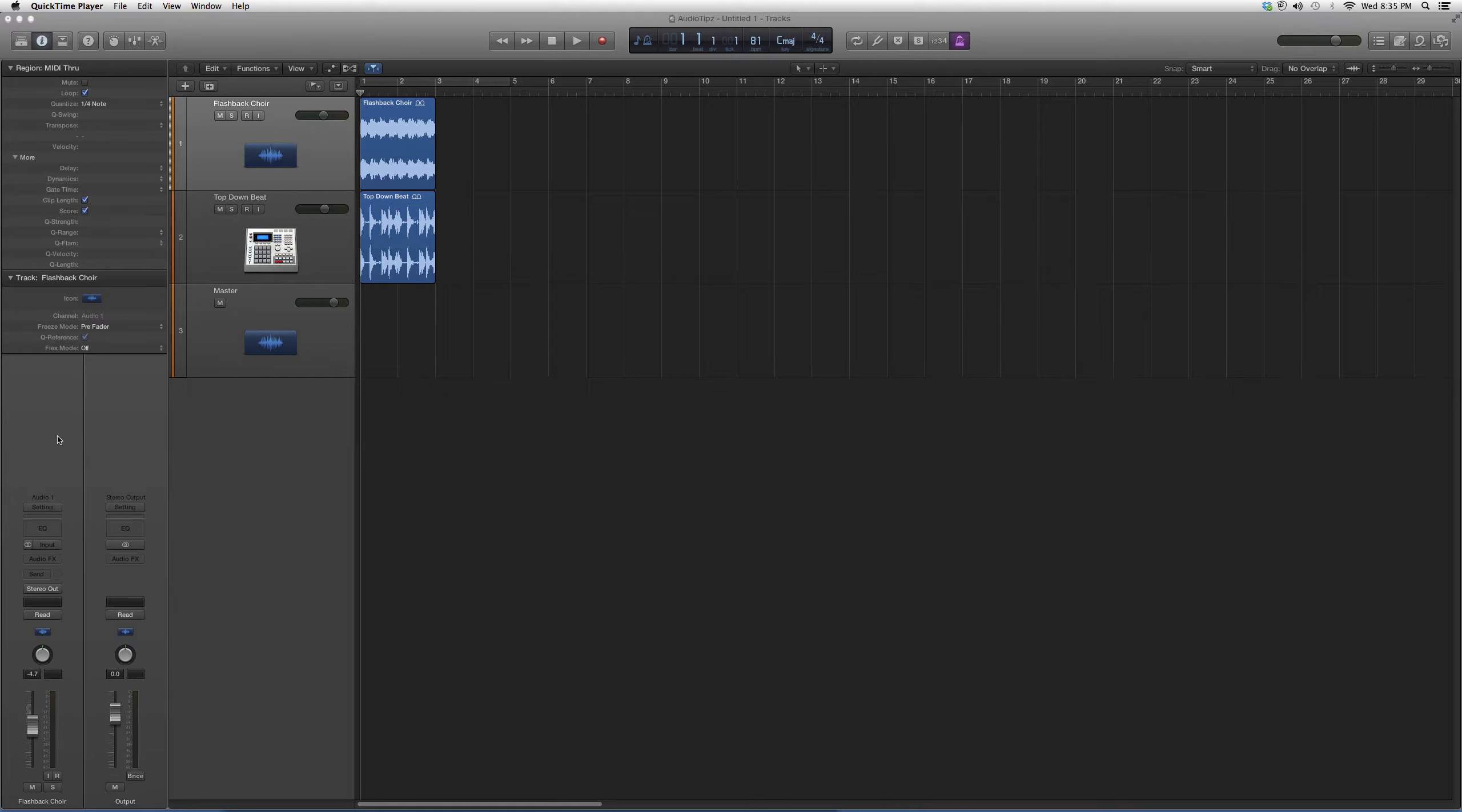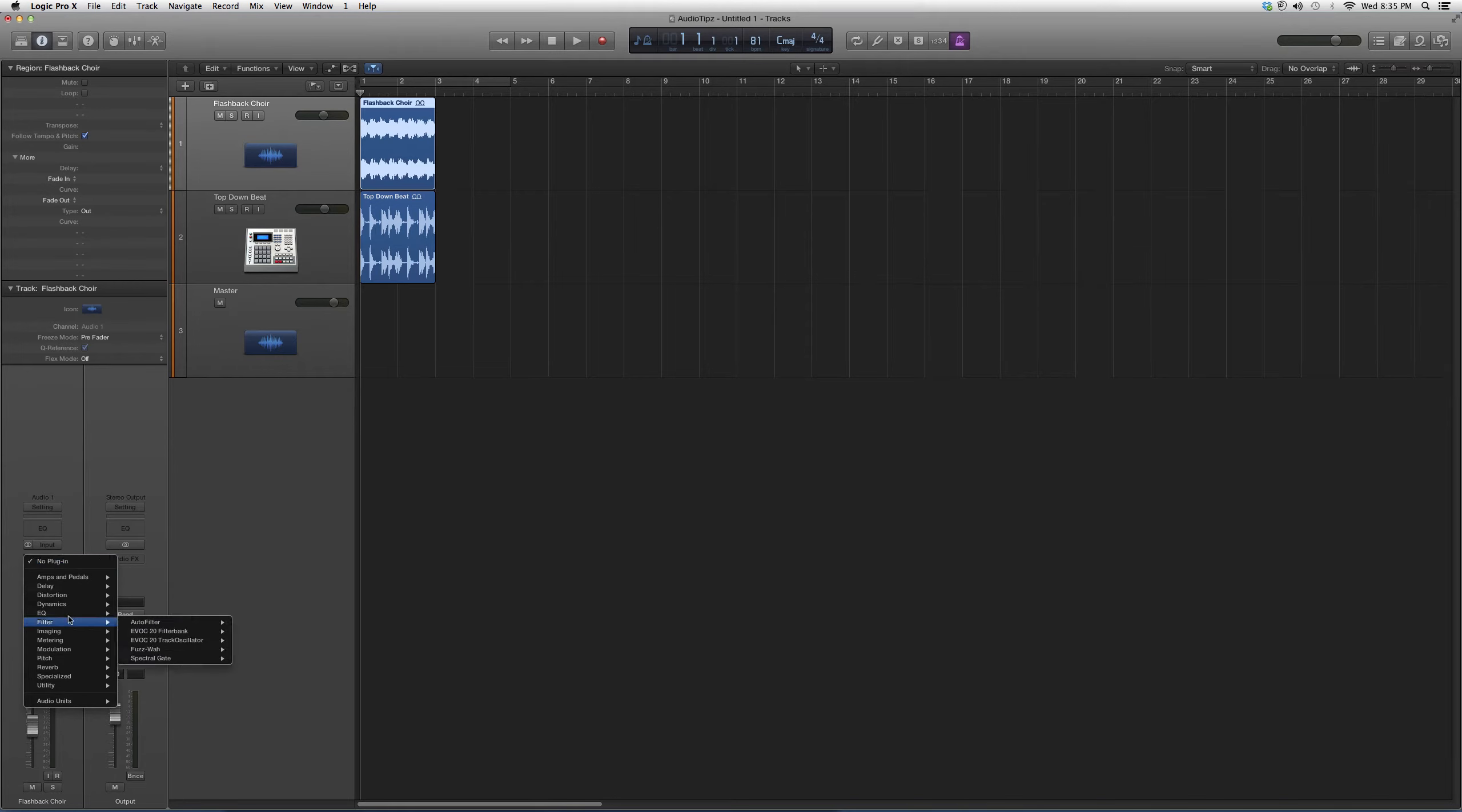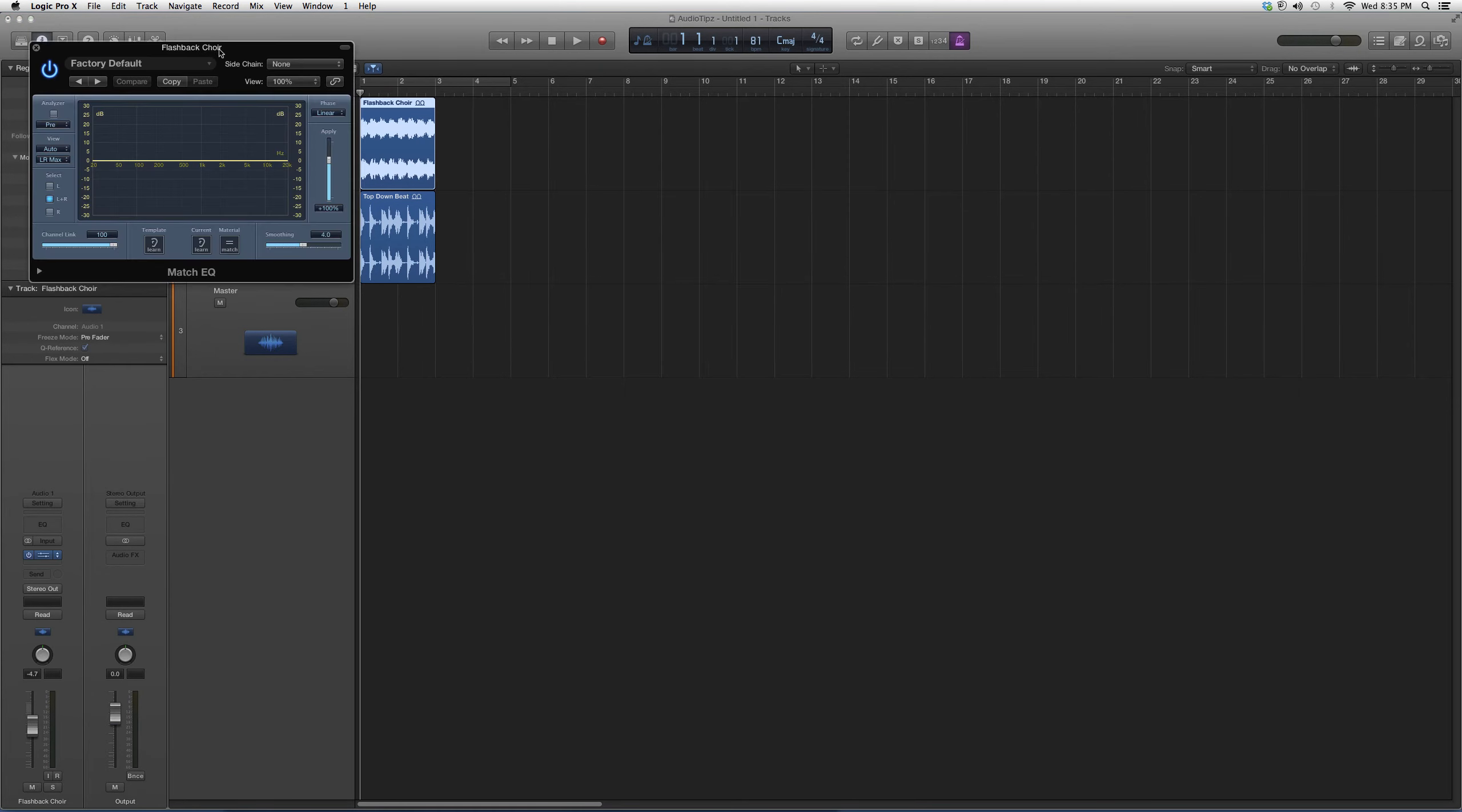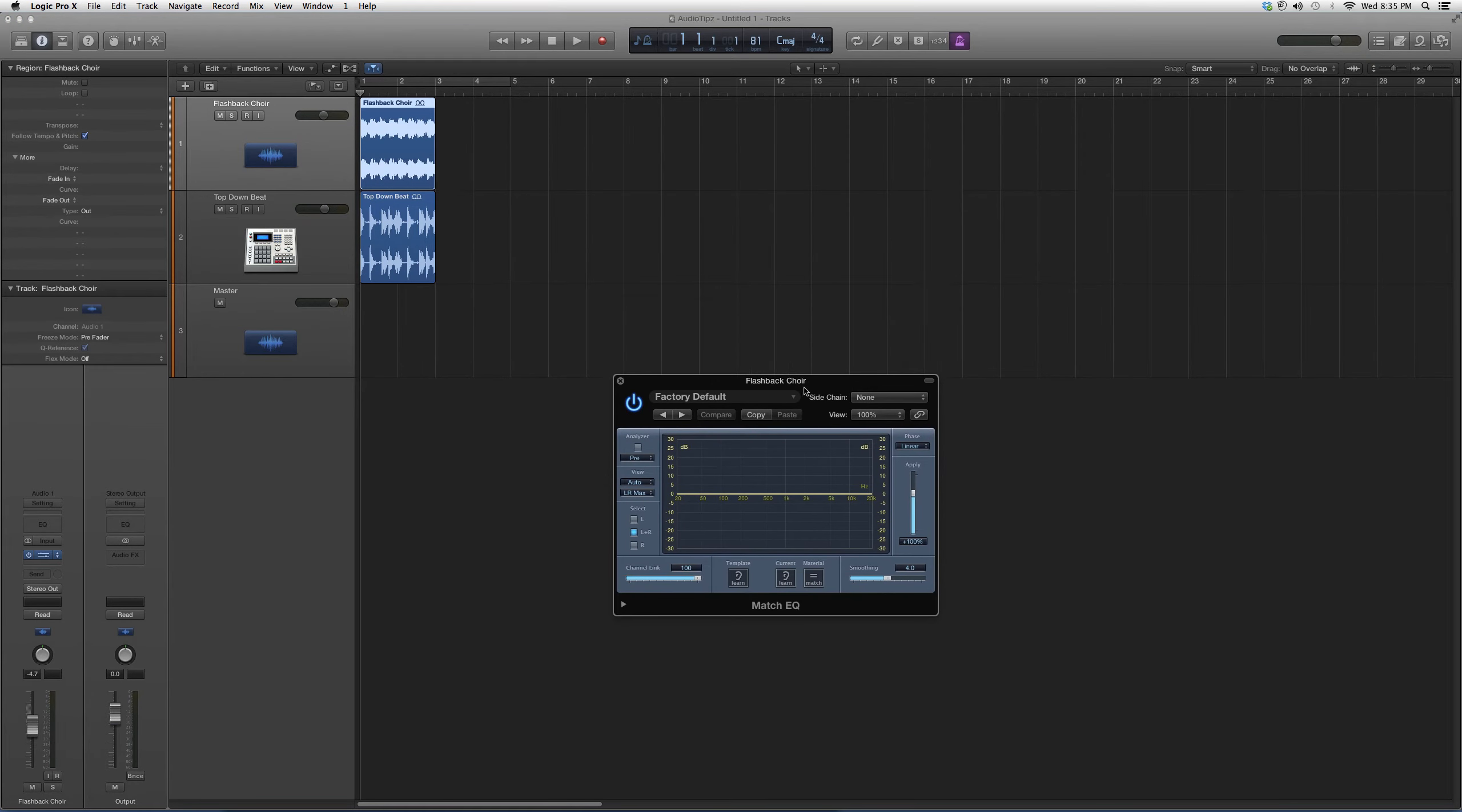So we're gonna go into where it says Flashback Choir, we're gonna open up EQ. Let's just say that's a track that we want to use. We're gonna go down to EQ, we're gonna open up match EQ. It's gonna look a little something like this - it looks a little bit different than the channel and linear EQ.